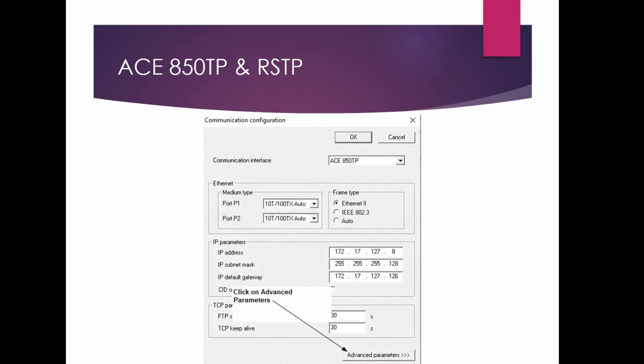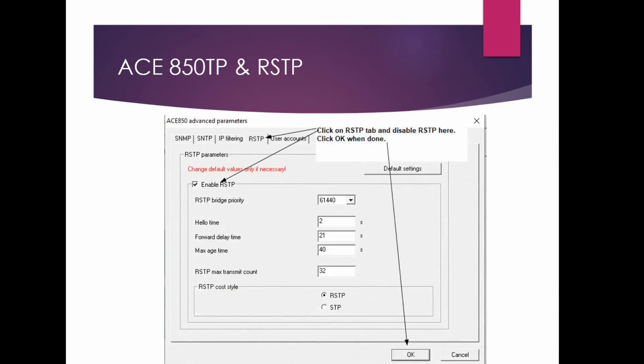If that's the case, you may have to disable the RSTP function. To do that, from the setup screen click on Advanced Parameters. When it opens, click on the RSTP tab — it's enabled by default. Uncheck it and click OK to disable RSTP, so it won't appear as an unmanned switch to your IT department.